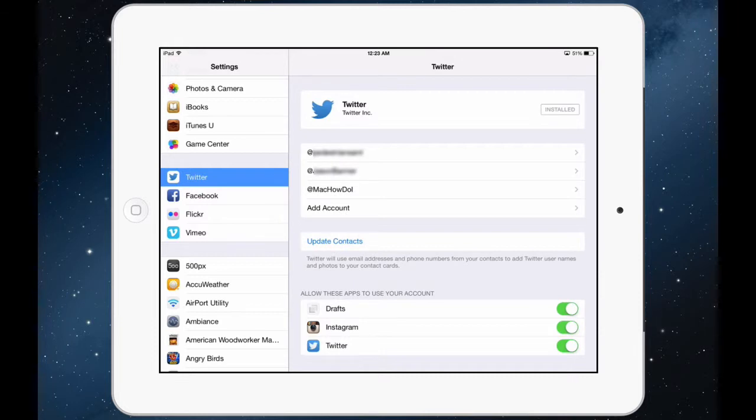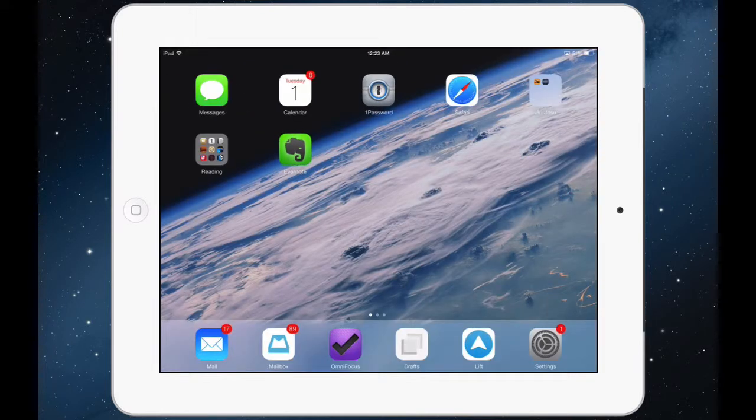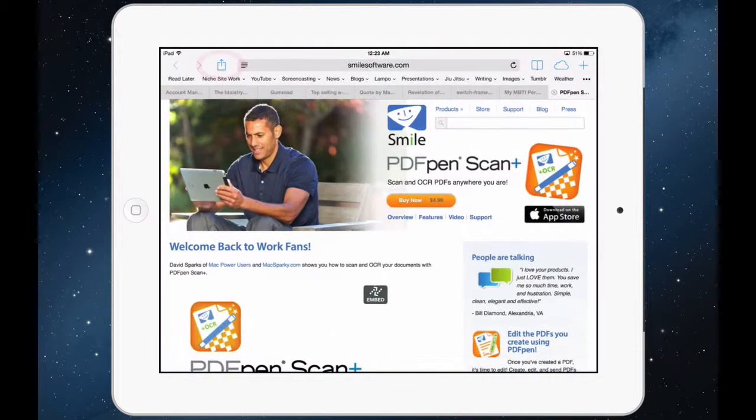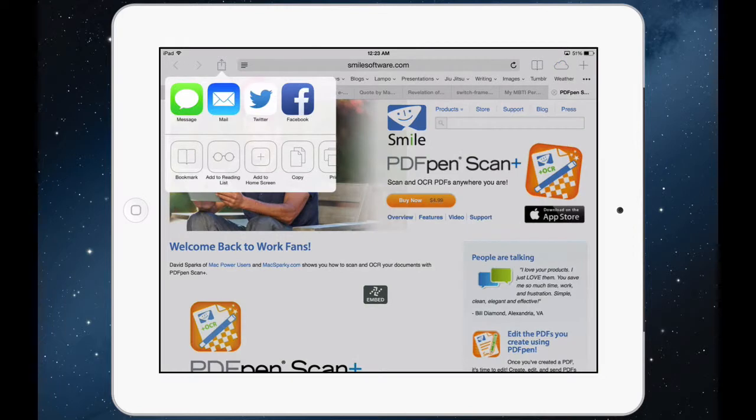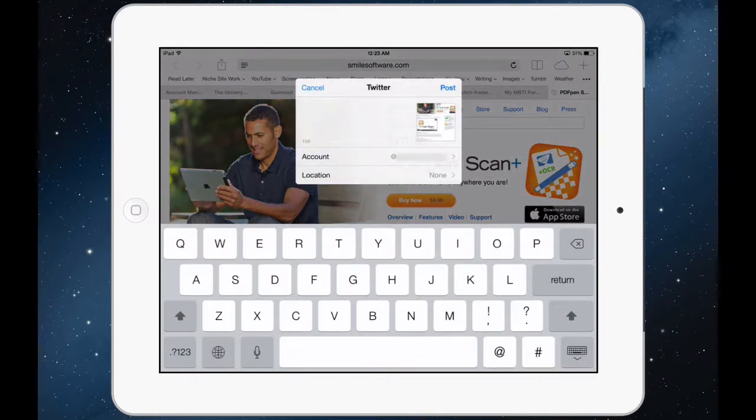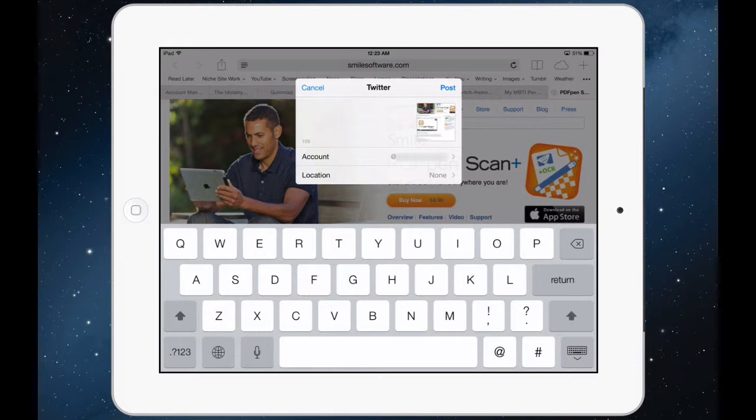Now where does this come into play? Let's say that you want to share a web page that you come upon. You tap the share button and tap Twitter. You will see a place to enter your Twitter text but also a place to choose the account.